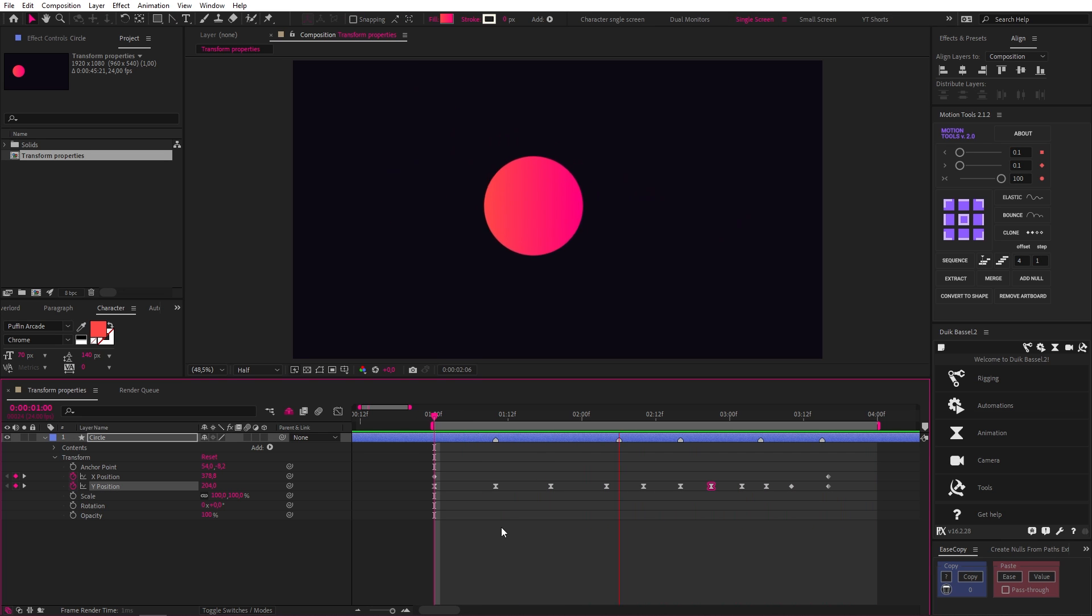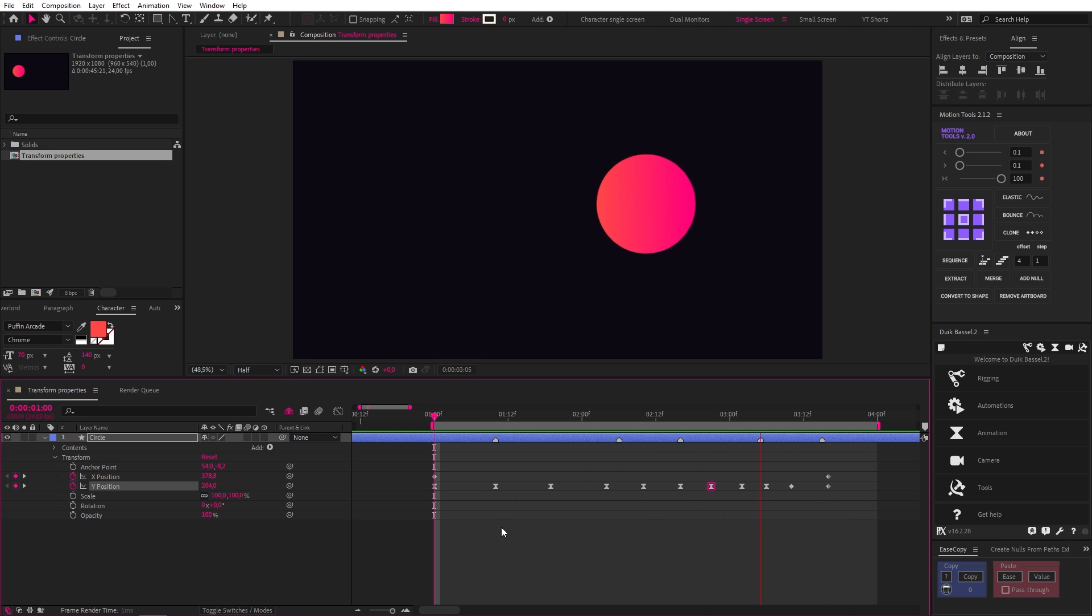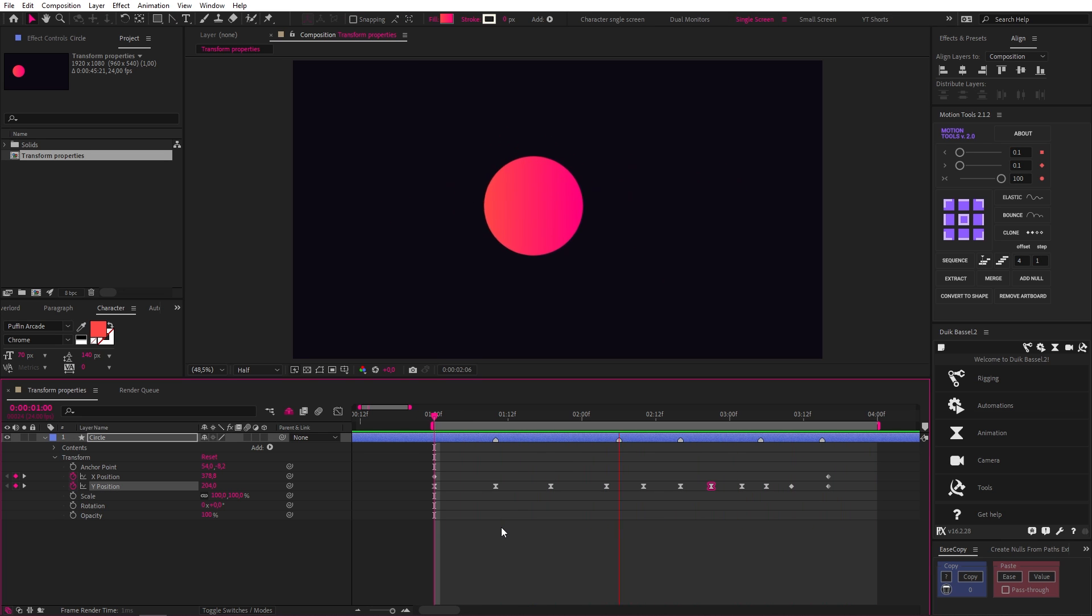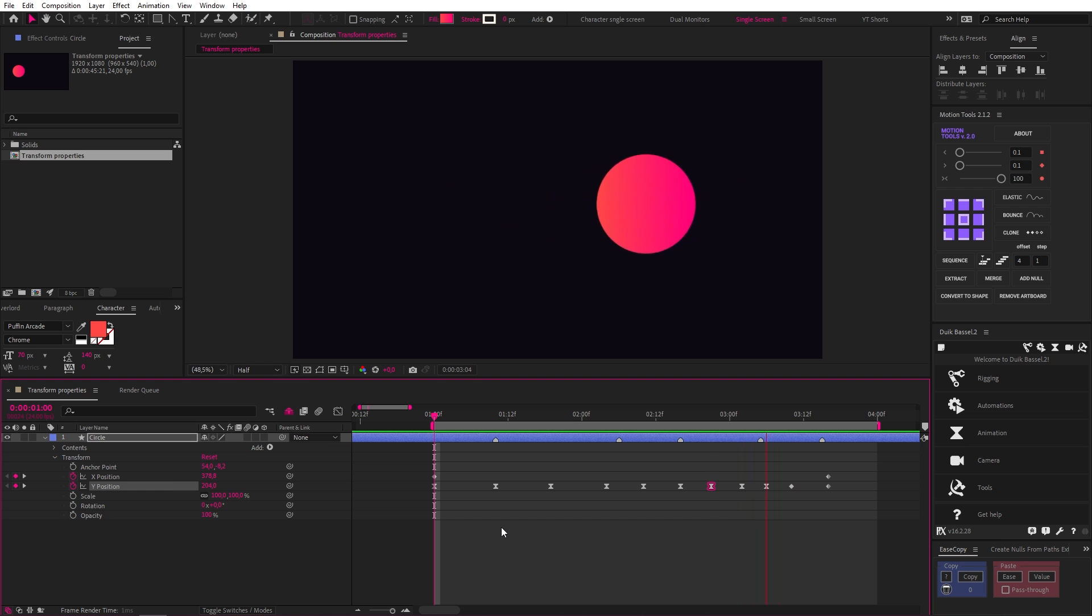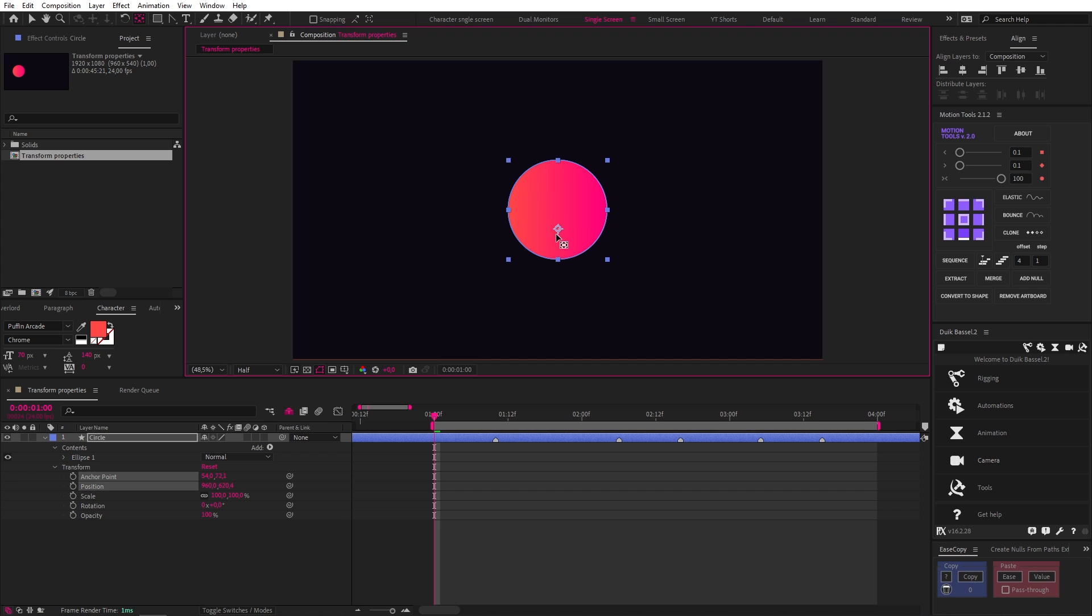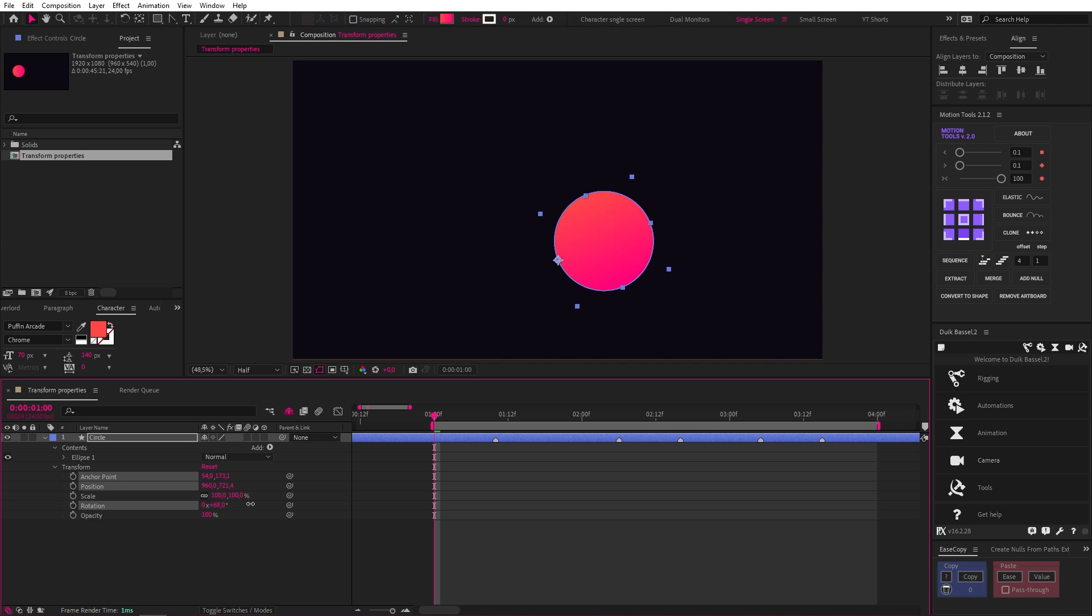Now, after a few more tweaks to the timing and easing, we have a decent ball bounce. Now onto rotation. The first thing you need to know is that your object will always rotate around your anchor point, which you can change by clicking on the pan behind or anchor point tool and then moving the anchor point to wherever you like. And then when we rotate, it rotates around that point.